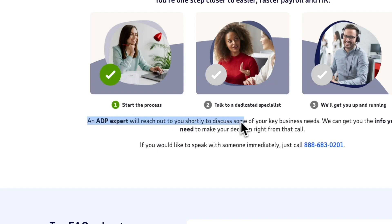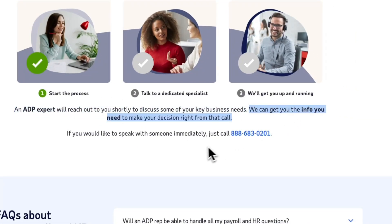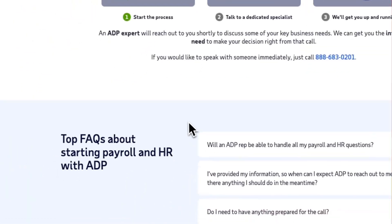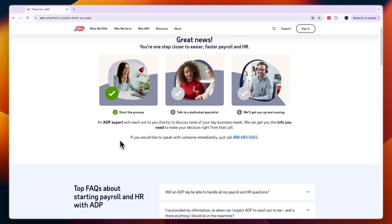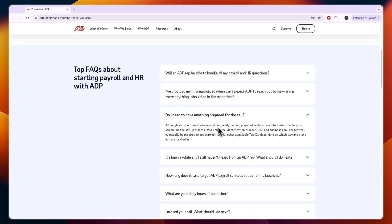An ADP expert will reach out to you shortly to discuss your key business needs and help you make your decision. If you want to get started immediately without waiting, there is a phone number on the page — call it and tell them you want to get started with your payroll as soon as possible and they will help you set up your account.